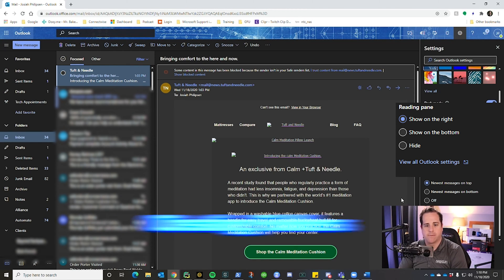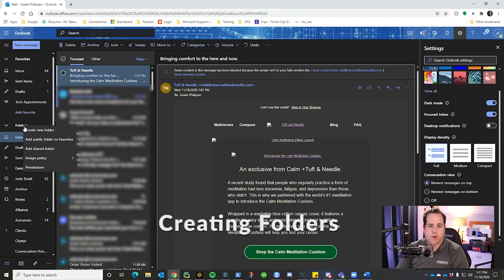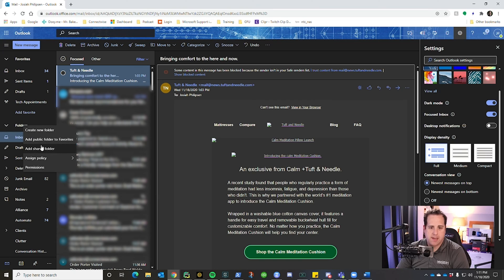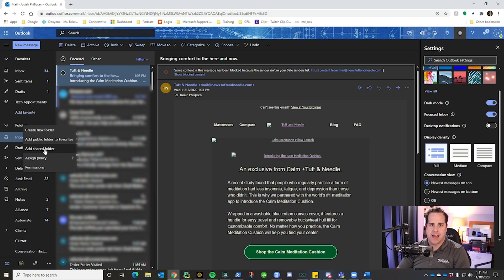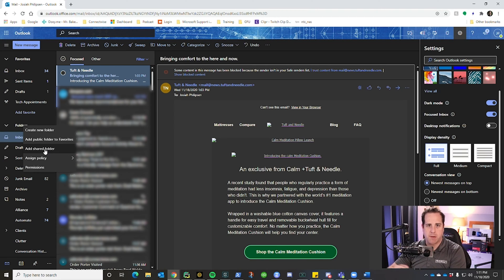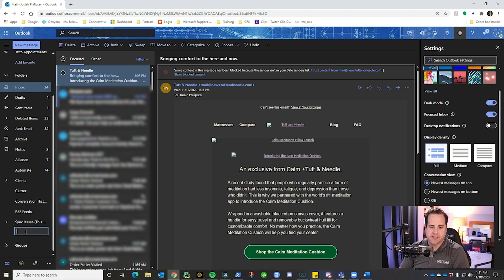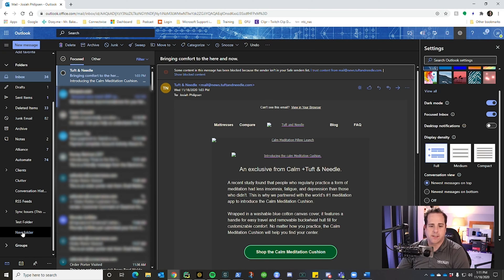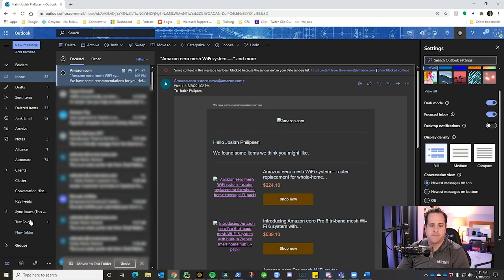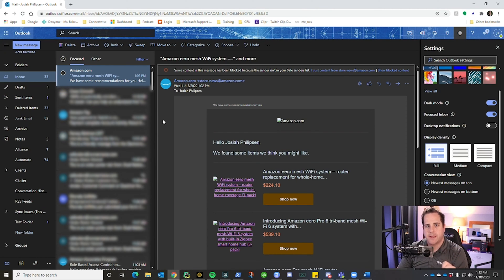To create a folder, all you have to do is right-click on Folders and select 'Create new folder.' If you want a shared folder, those can be shared with your organization so everyone can view and add messages — really helpful if you have a big project where multiple people are emailing about the same topic. I'll create a test folder here, and you can see you can drag and drop items like emails directly into it. This will really come in handy when we create rules.